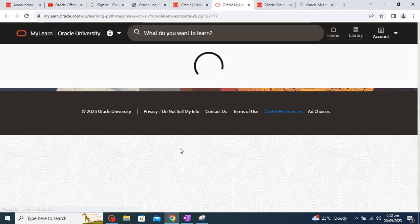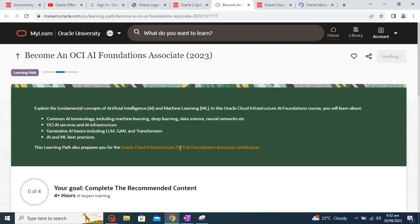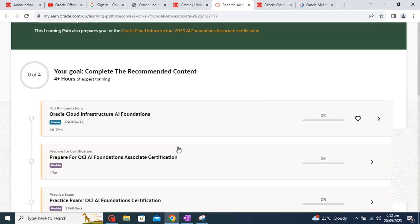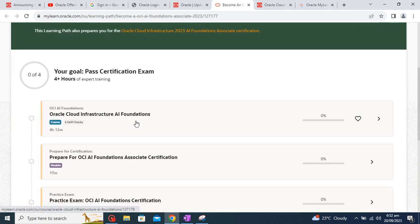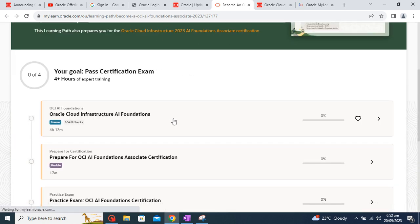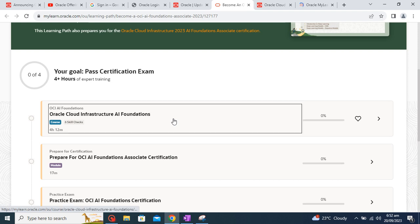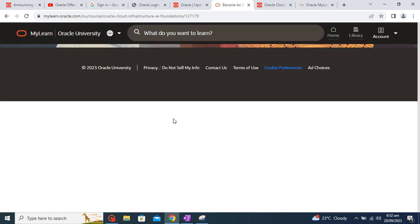And you will get a badge within 24 hours once you complete this course. And this link will open your learning modules. So once you will open this course, you will be able to see Oracle Cloud Infrastructure AI Foundation.